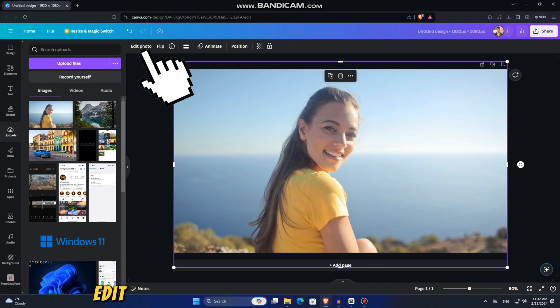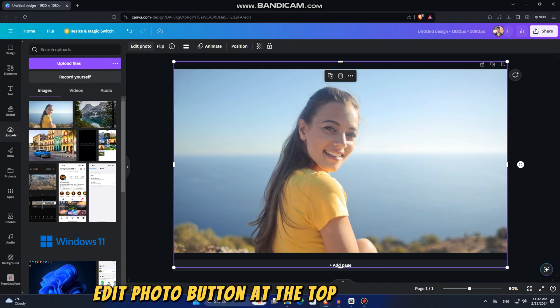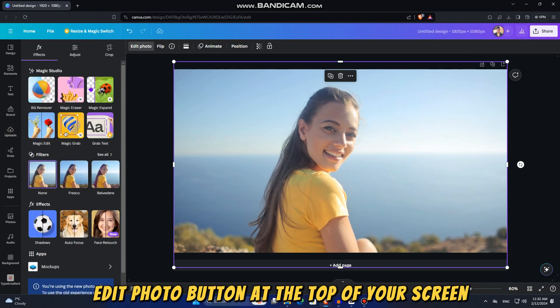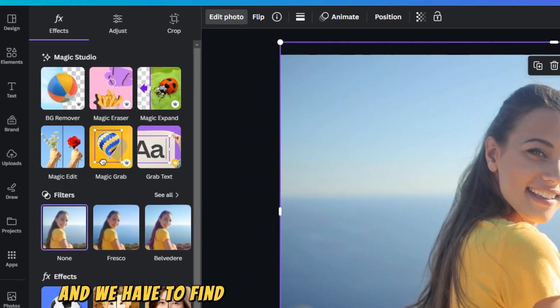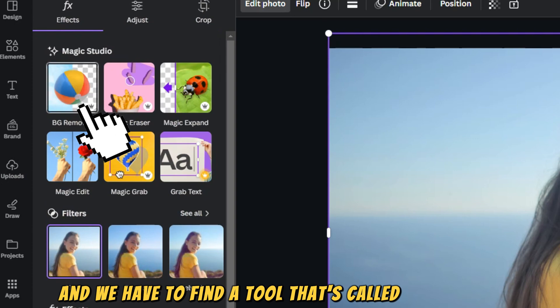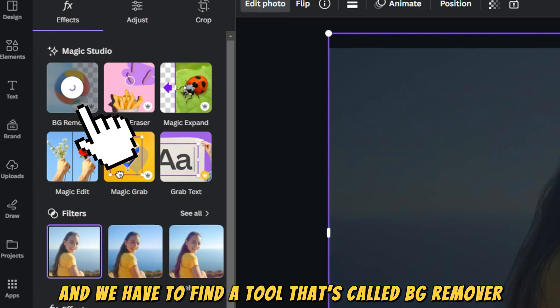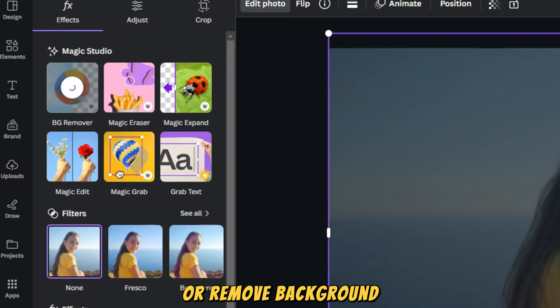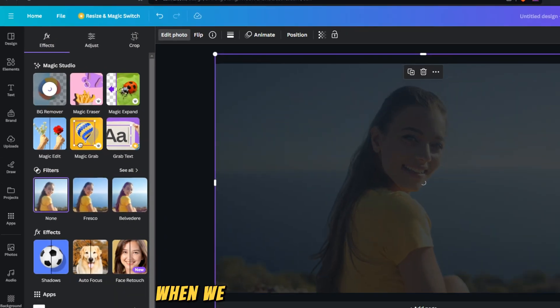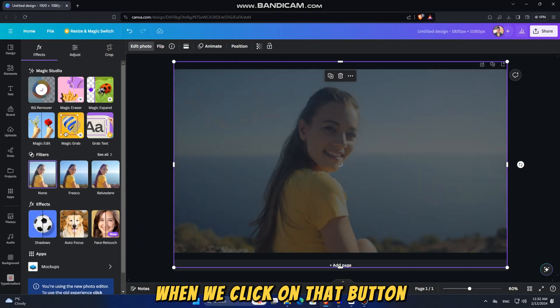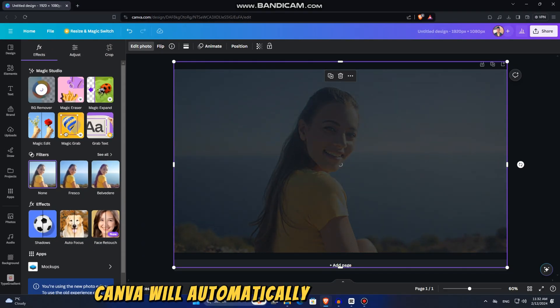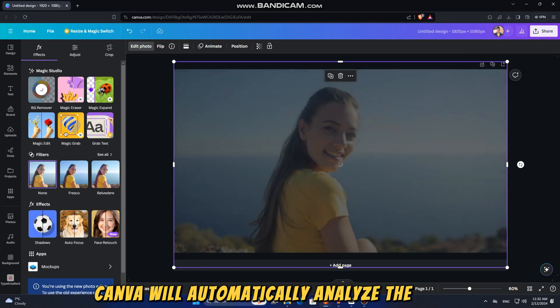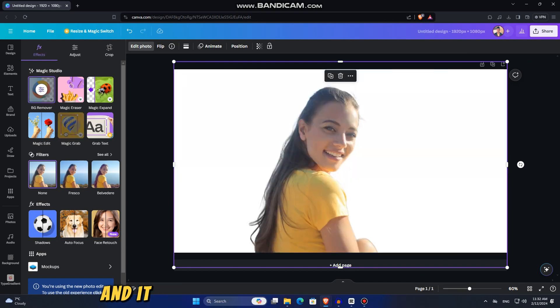Then tap on the Edit Photo button at the top of your screen, and we have to find a tool called BG Remover or Remove Background. When we click on that button, Canva will automatically analyze the photo and it will remove our background for us.